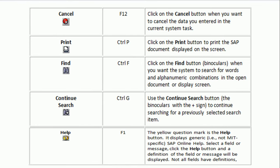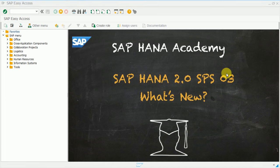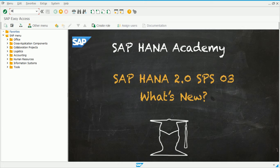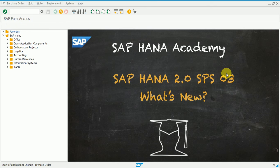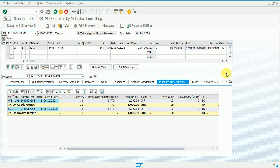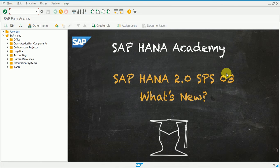Moving ahead, let's check what Cancel is and how to do it through a shortcut key. F12 is available for cancelling a document. Open transaction ME22N and press Enter. ME22N is used specifically to modify a PO. The PO quantity is 30 — we decide no modification is needed and we want to cancel. Press F12 from your keyboard and it will move back. That is how you use Cancel.